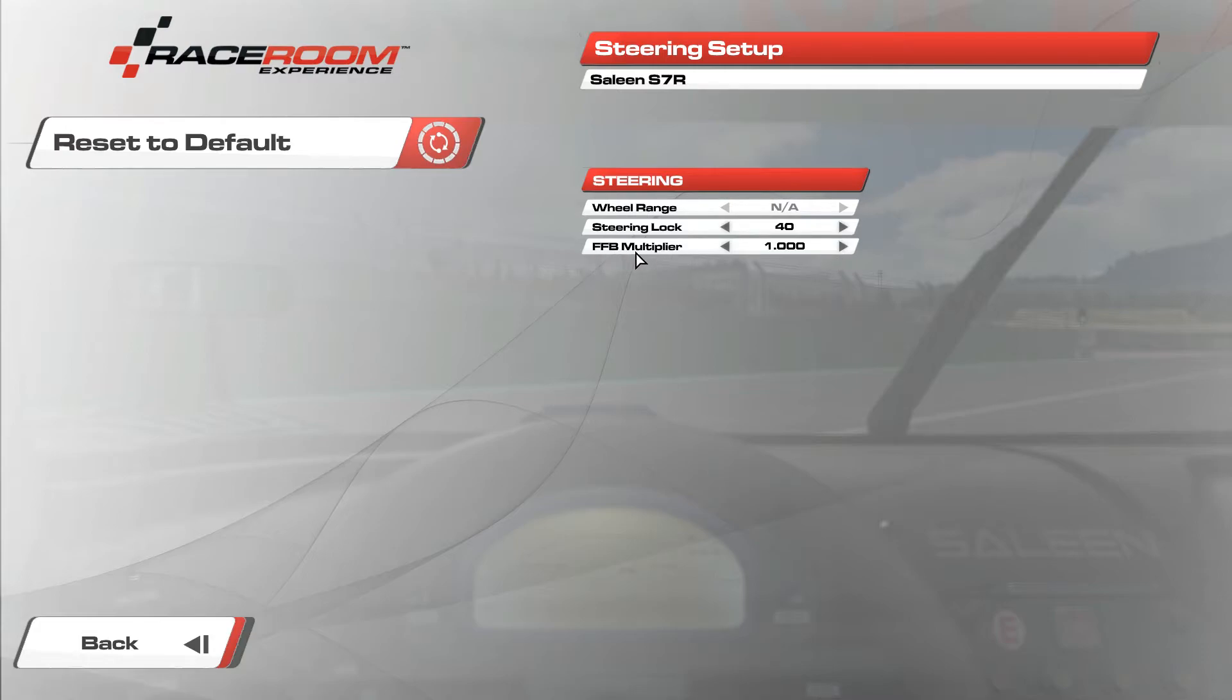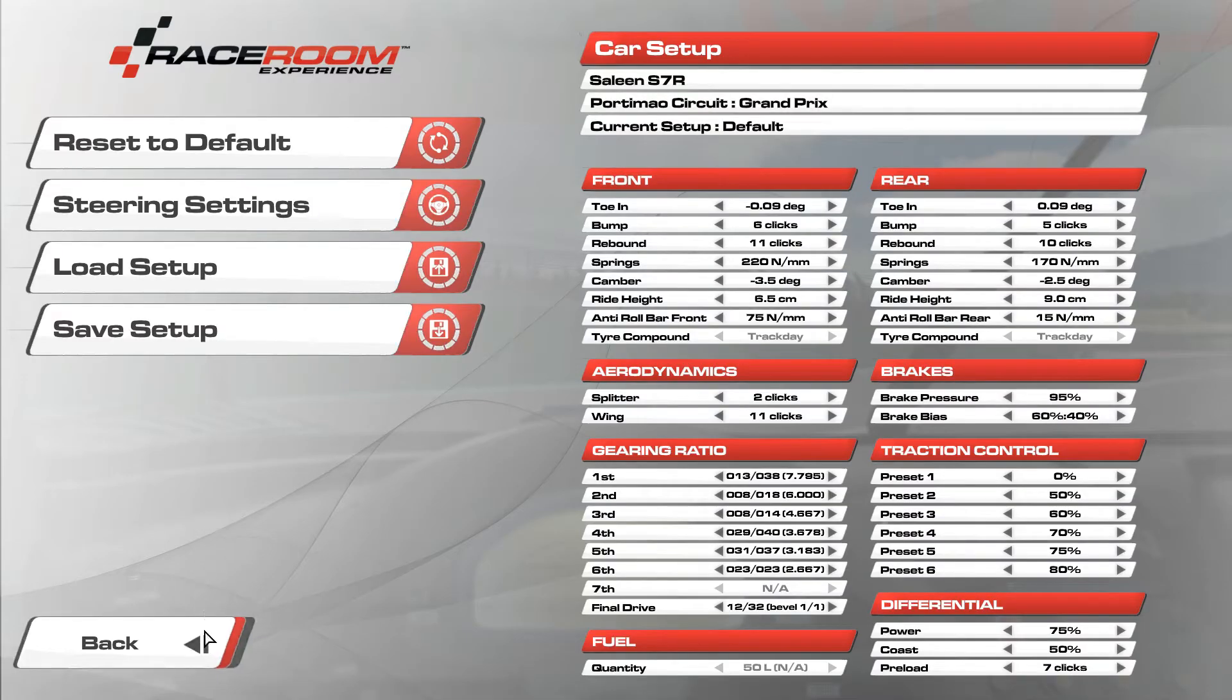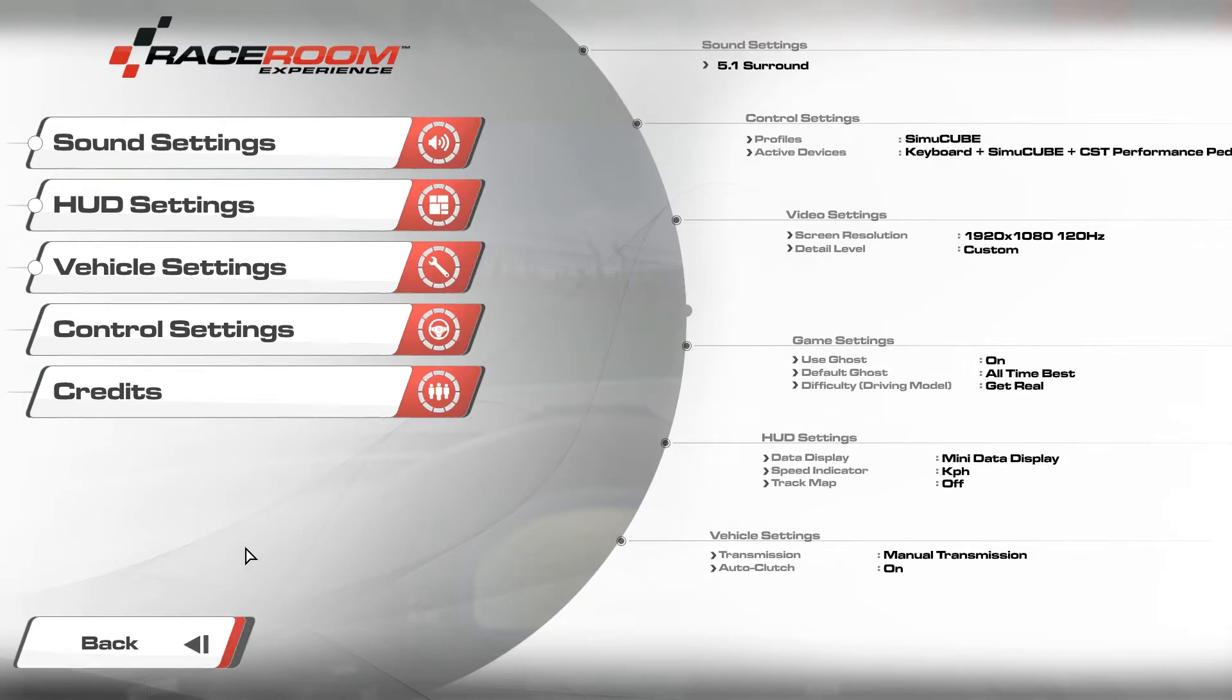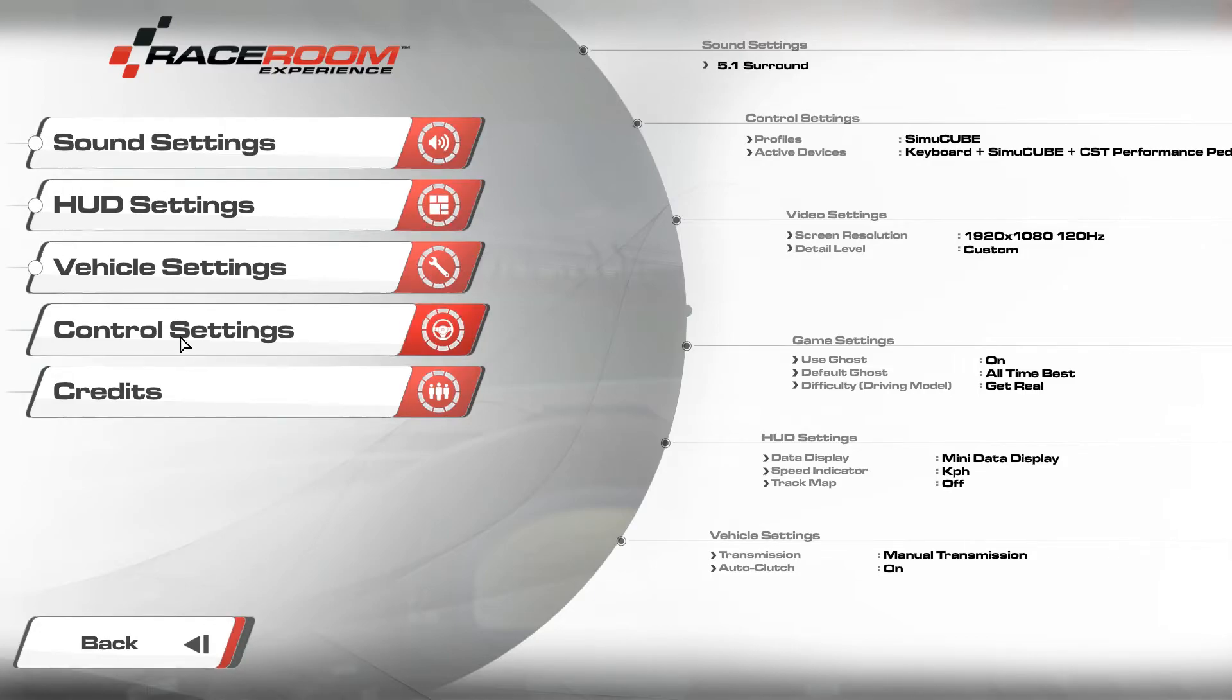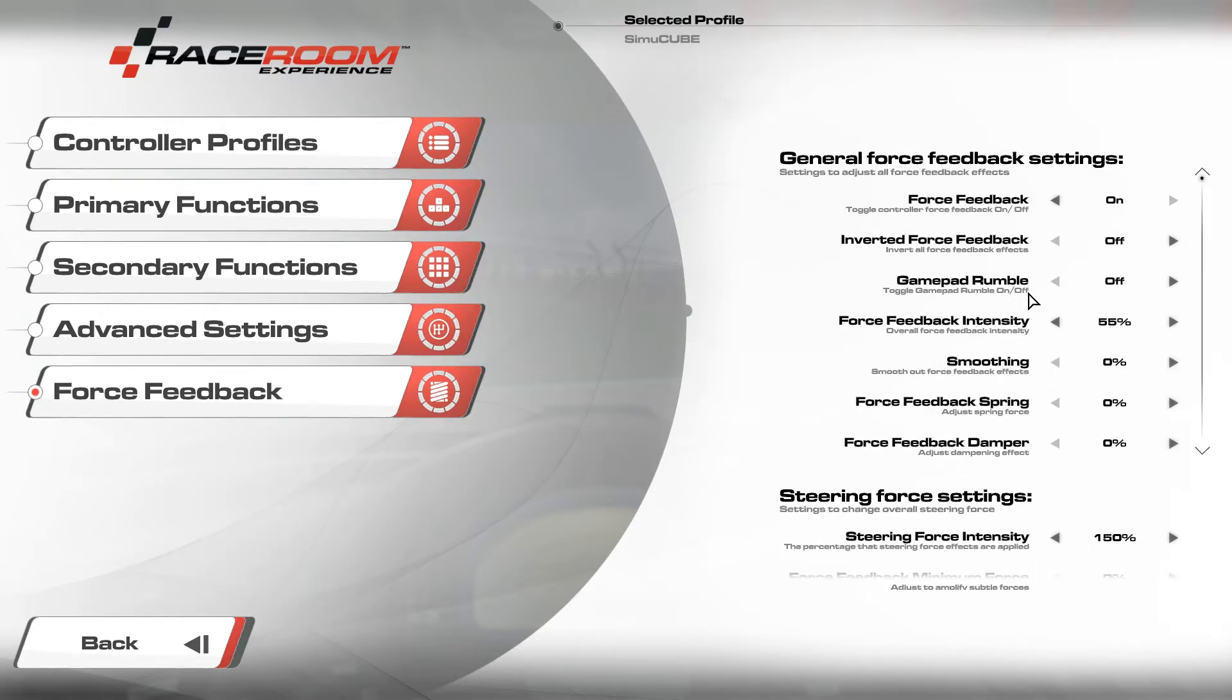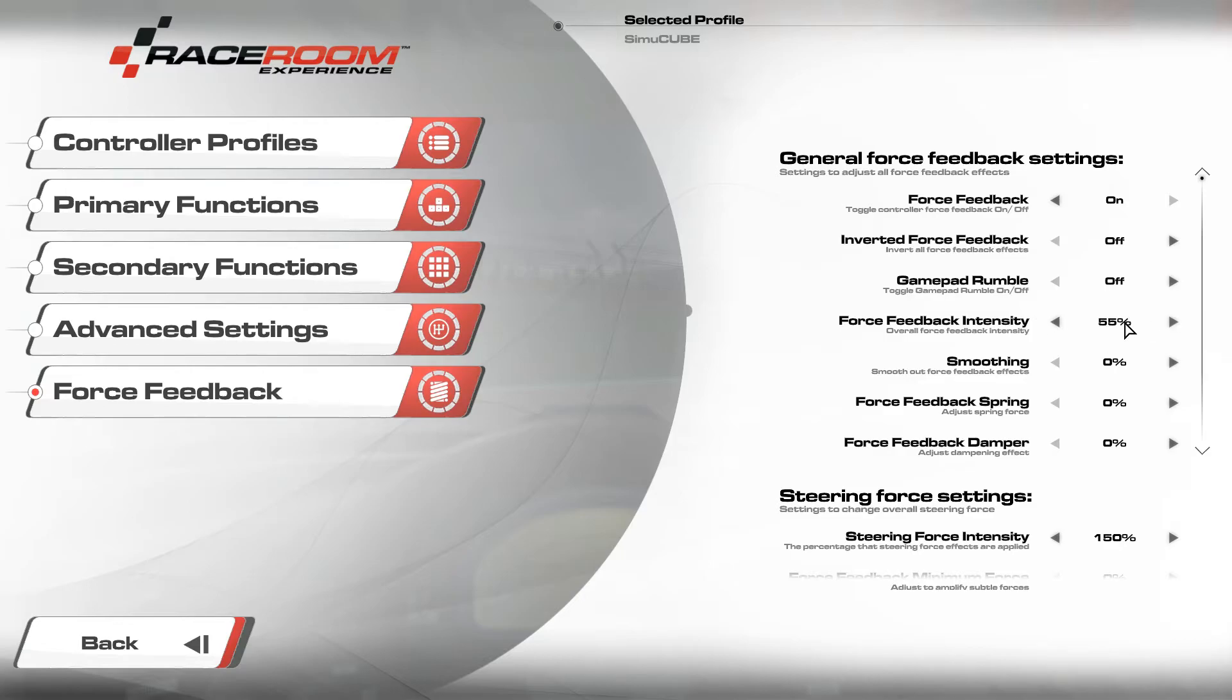You want to put the force feedback multiplier on one. I think you want to do this on all the cars and just adjust the force feedback settings in the options and then just controls and force feedback and then the force feedback intensity. I think that's just the overall strength, so that's what you want to adjust there. You could also put it on 100% and change it in your CMQ settings.